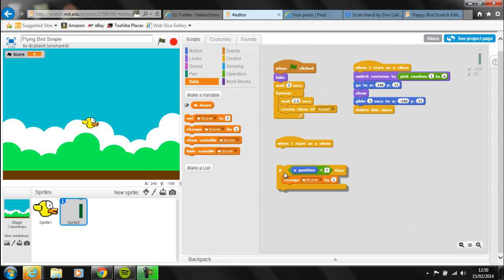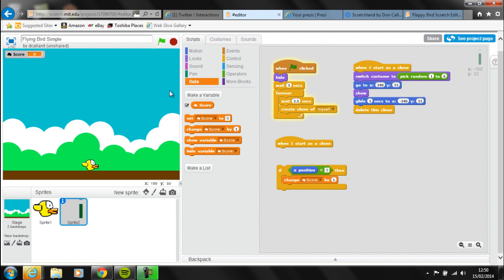What this will do at the moment is every time a new clone is generated it's going to check at that point in time — right at the start, when the pipe is over here — and obviously it's not going to be less than zero. So we need to work out how we can get it to check somewhere in this section of the screen: has the pipe reached this section of the screen?